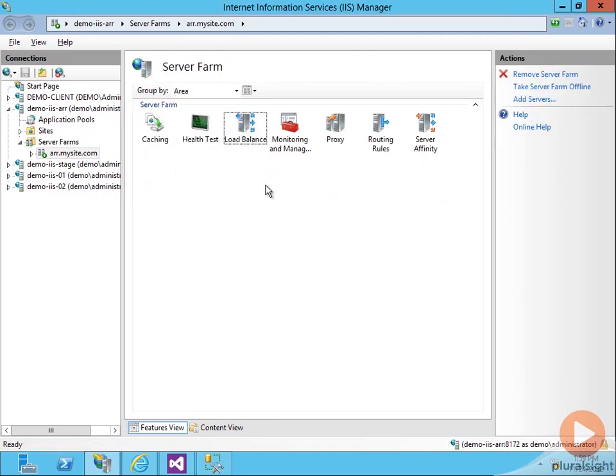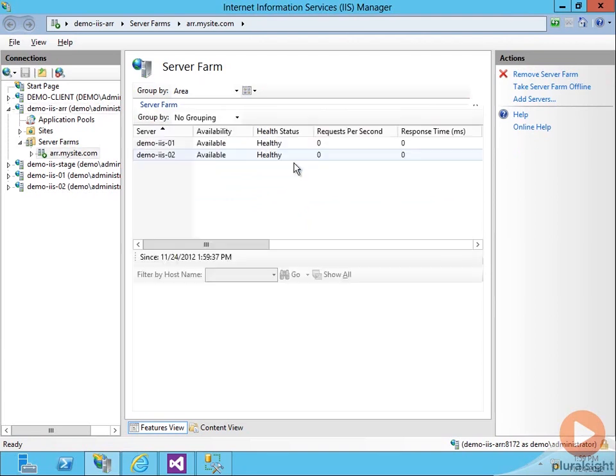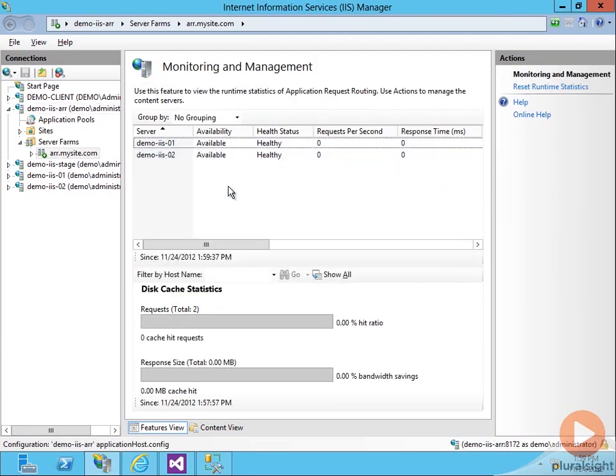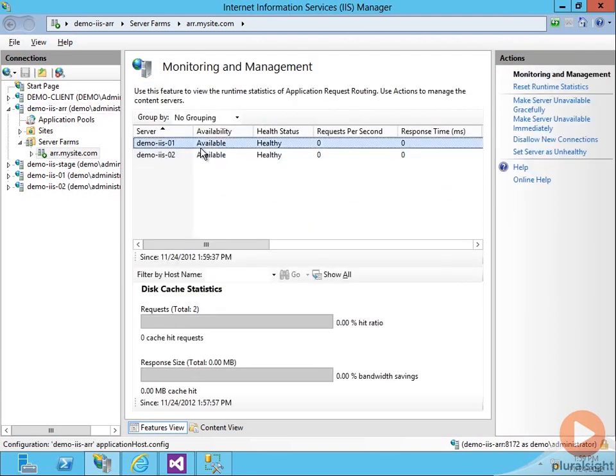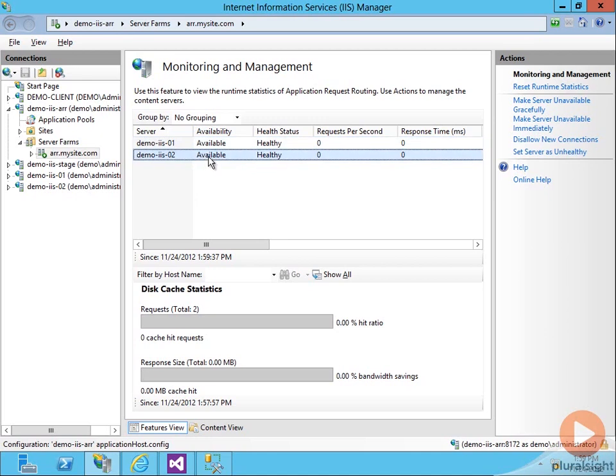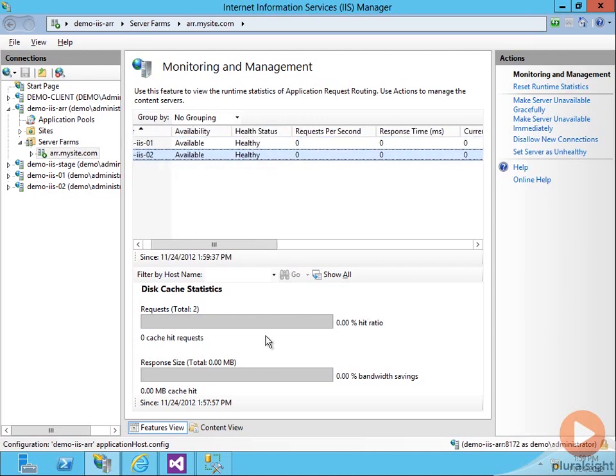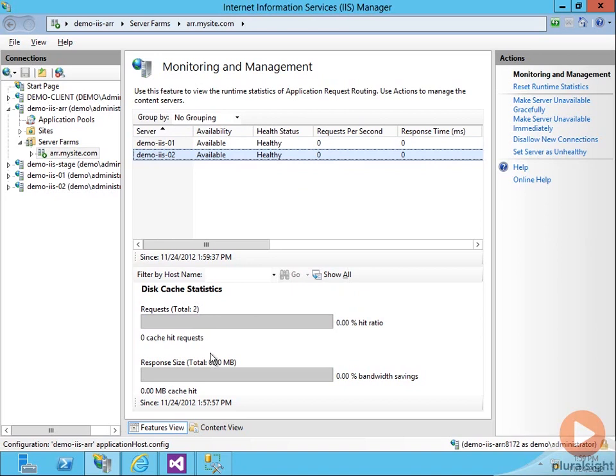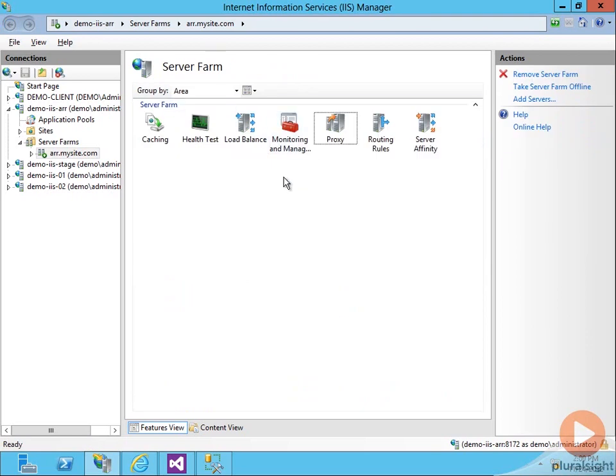Let's keep going and looking and then we'll demonstrate how ARR works with the load balancing. We're coming here to monitoring and management. We can see we have our two servers. They're both available and they're both currently determined as healthy. We see disk cache statistics going on. So this gives us some real time data on what's going on with our farm.